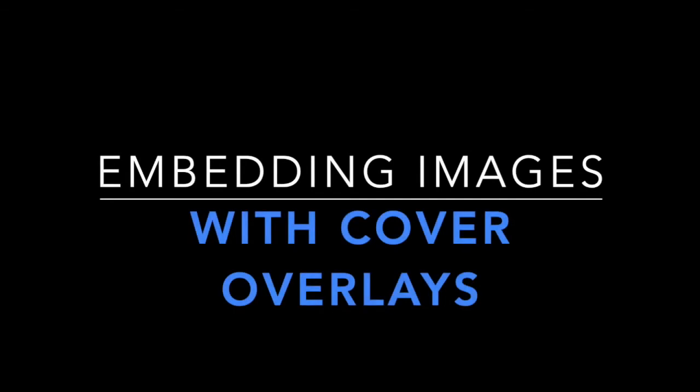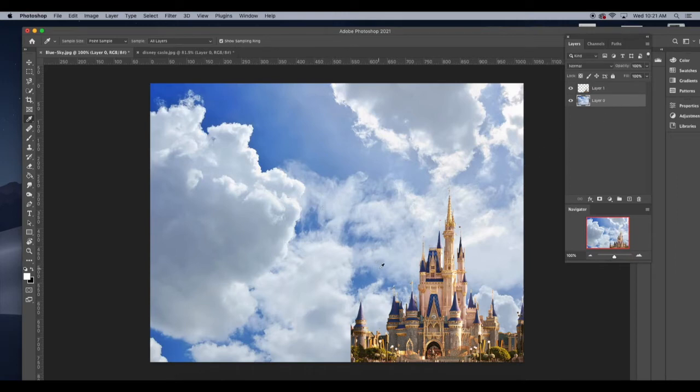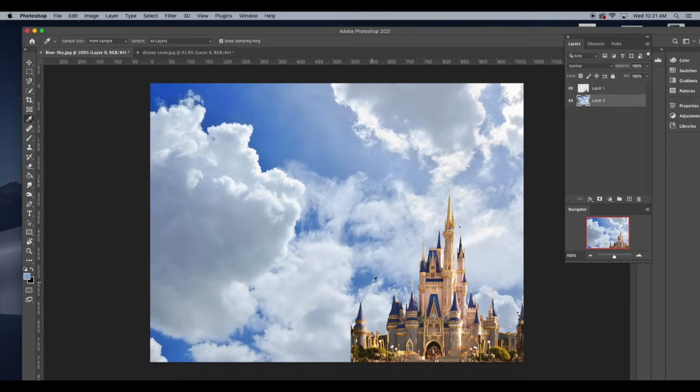What I also want to do is I'm going to take the eyedropper tool now and I'm going to select the color from the sky that I want to tint my castle with. So I want to use a blue. So with the eyedropper, I click somewhere on the sky and you'll see that the color changes.